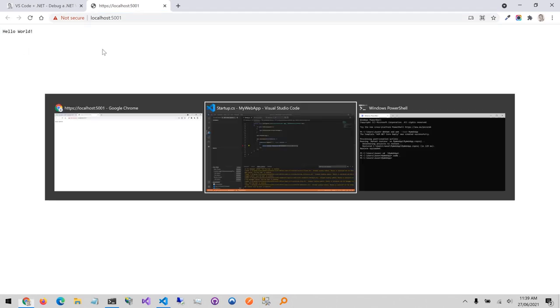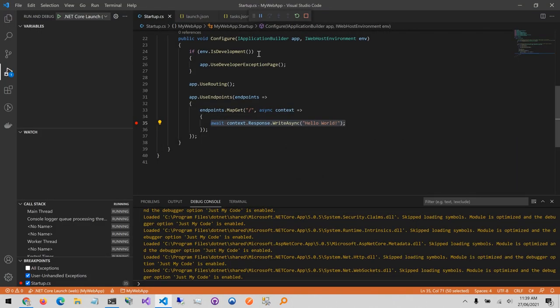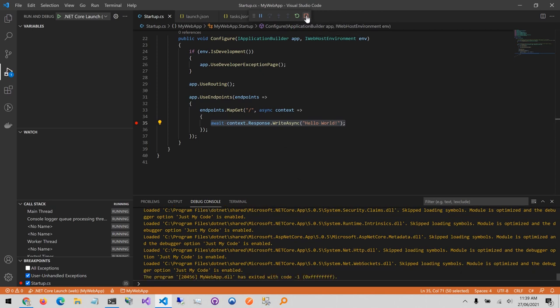Jumping back to the browser you can see that the string hello world's being returned and then jumping back over here I can hit the red square to stop debugging.